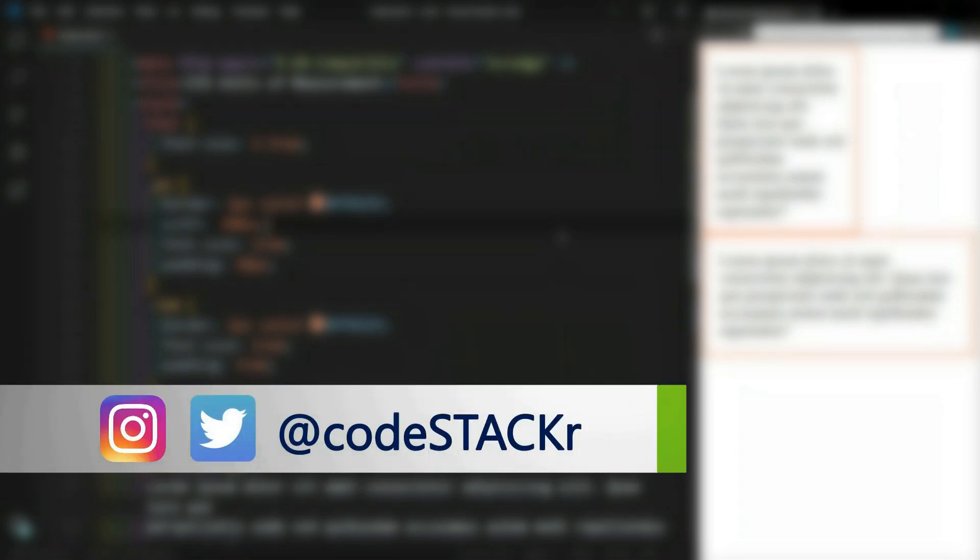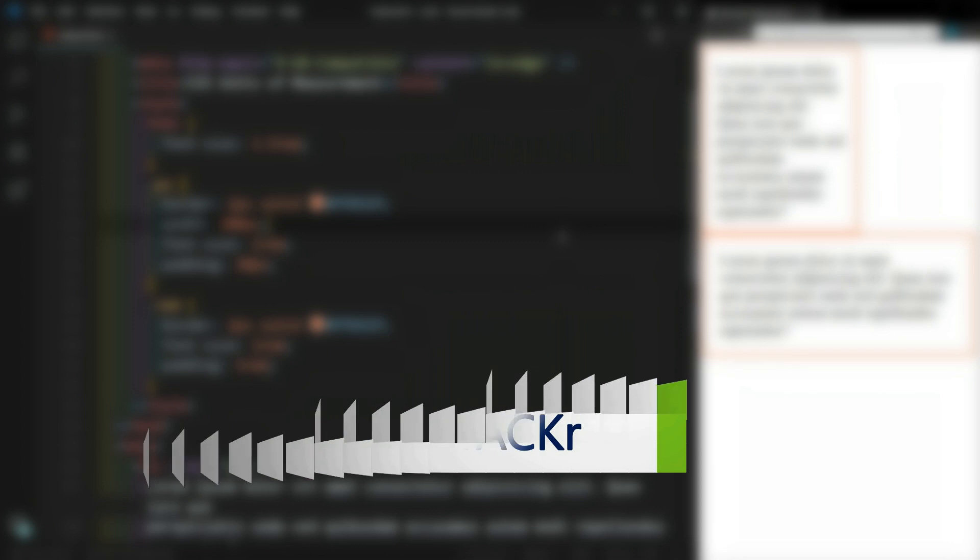If you made it to the end, thanks for watching. But before you go, if you liked this video, a thumbs up is appreciated. I upload new content every week, so hit subscribe and the bell to get notified. If my videos have helped you in any way and you have the means to do so, support me on Patreon. I'm also on Twitter and Instagram at CodeStacker. Thanks for watching.